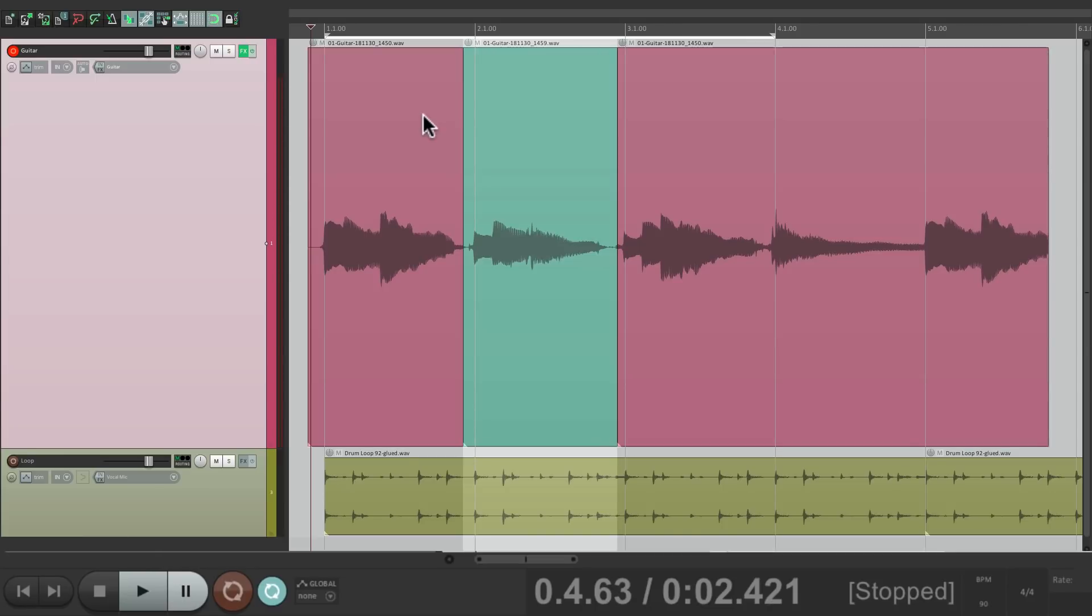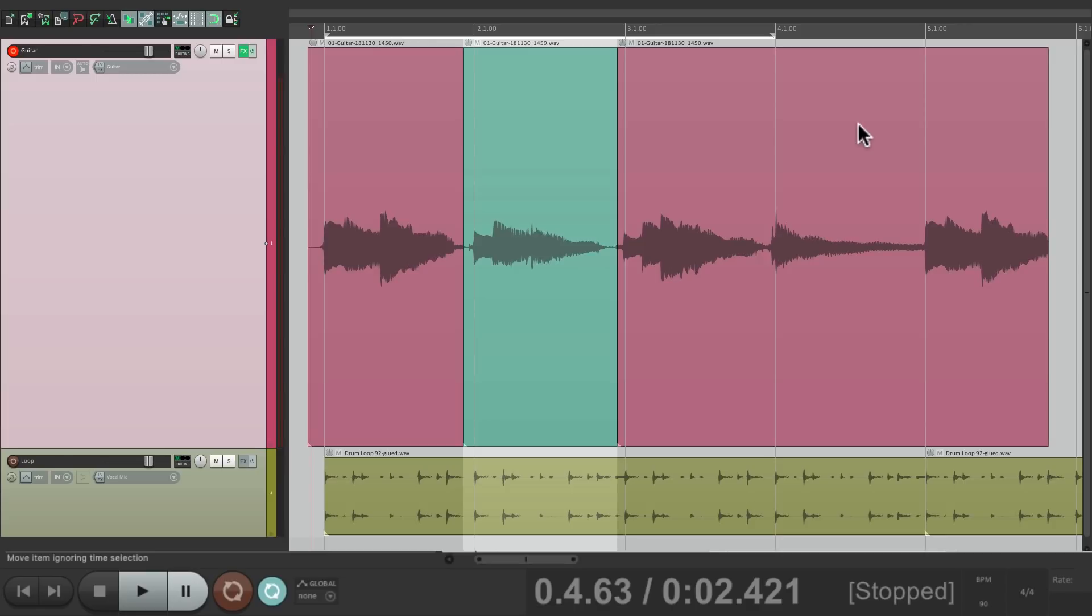But there's one problem with this method. We can only punch in once because you can only create one time selection. But let's say we wanted to punch in the second chord and the fourth chord. We could do that with the third mode.